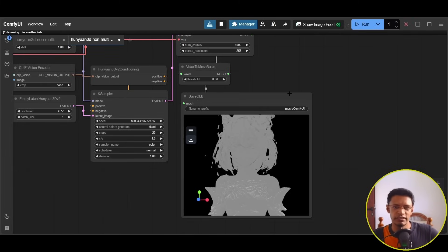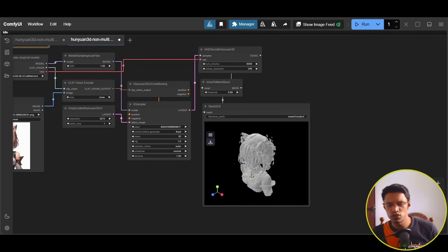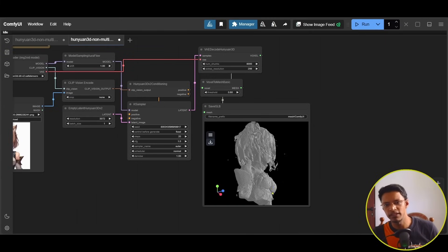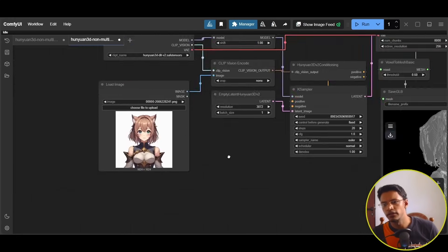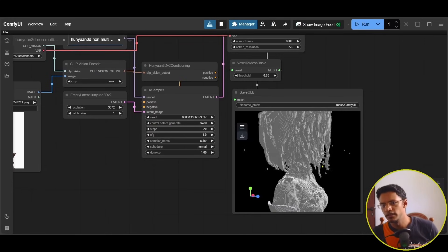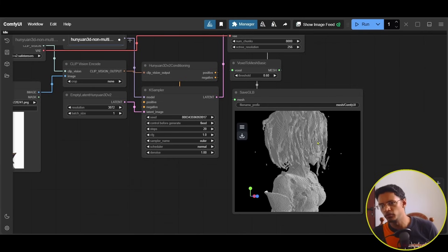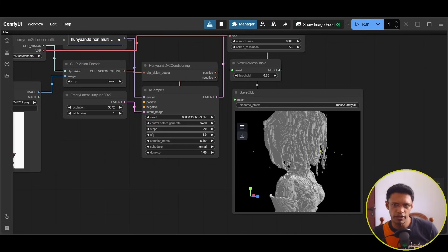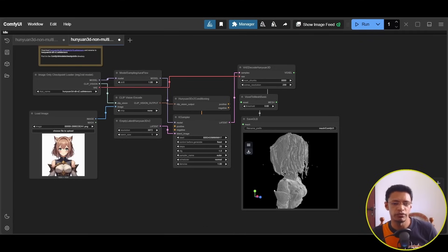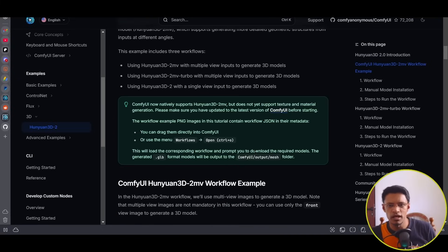At 256 resolution you can make out more detail — there is a strap on the chest area and you can sort of make out the shape of the character's face: the nose, mouth, and chin. Unfortunately, texture generation is not available in ComfyUI yet, but hopefully it will come soon. If you have the system resources you can run the project directly on your machine as a Gradio application.